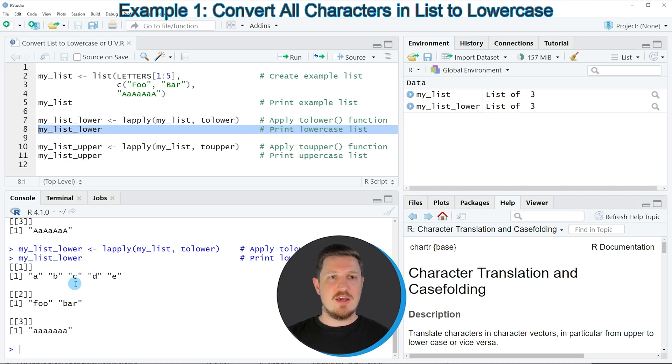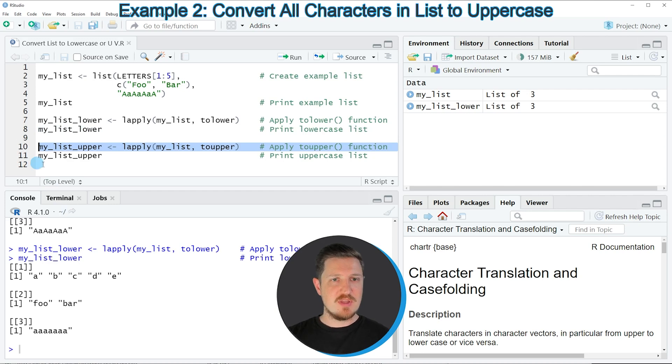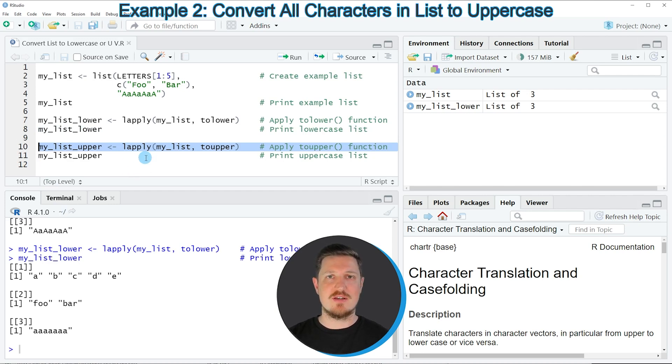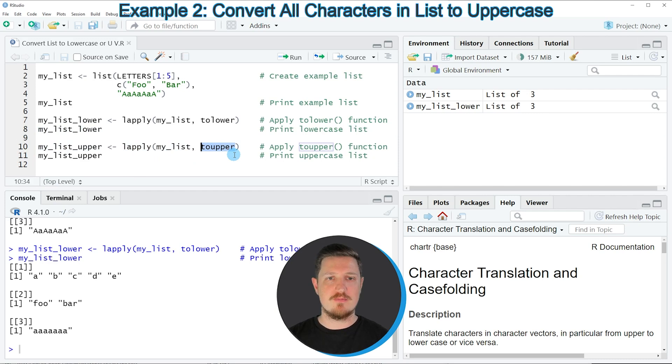In contrast, if we want to convert all characters to upper case, we can use line 10. This line uses basically the same code as the first example, but with the toUpper function instead of toLower.